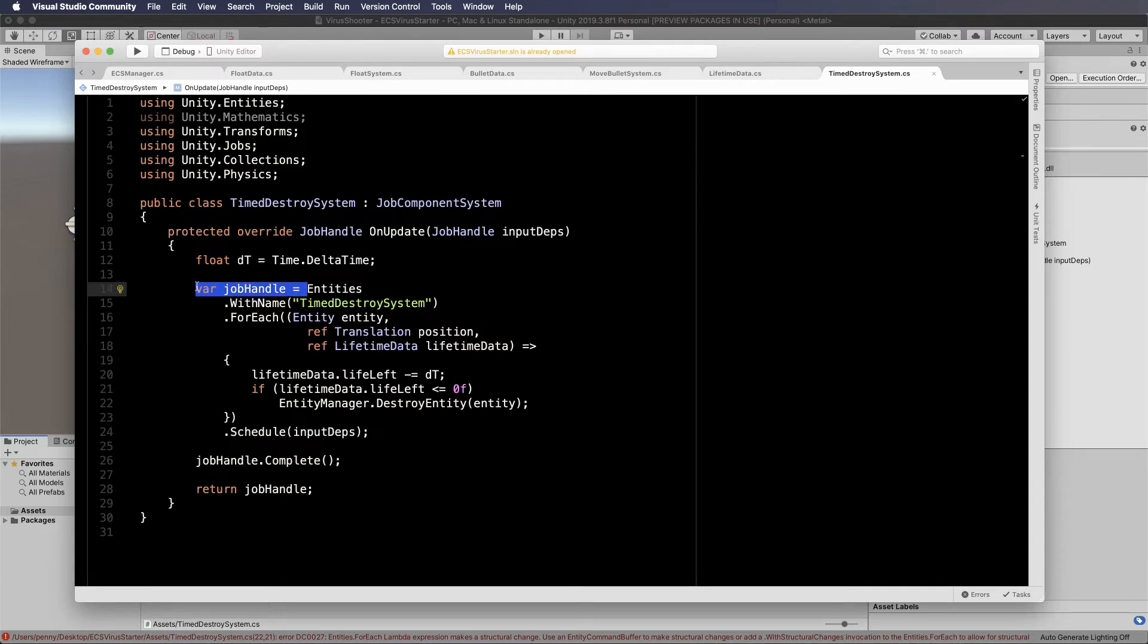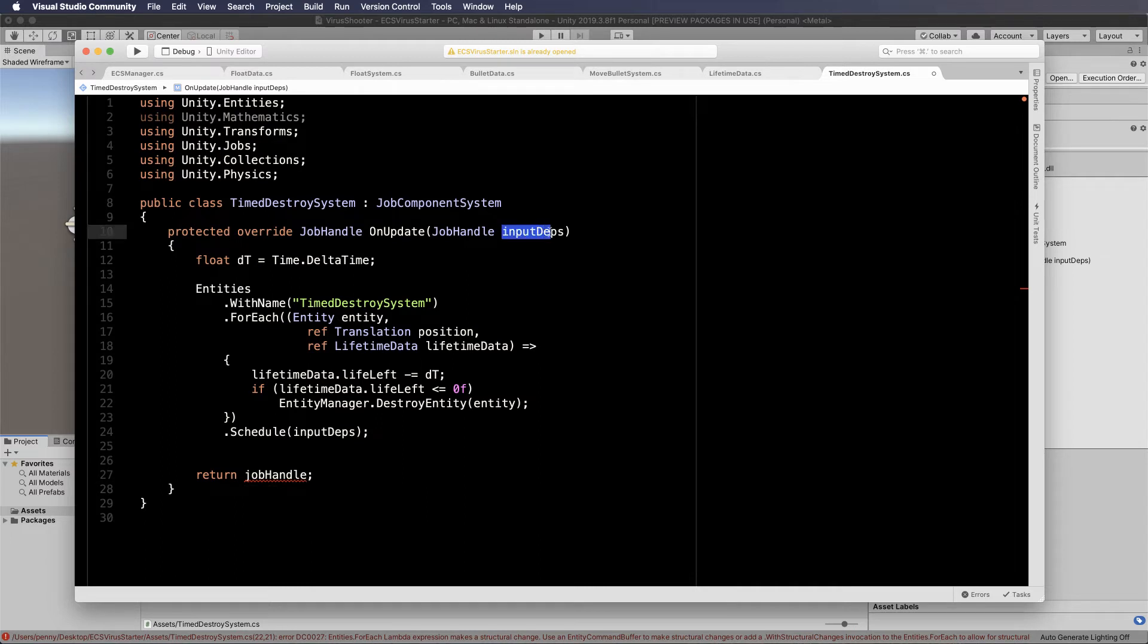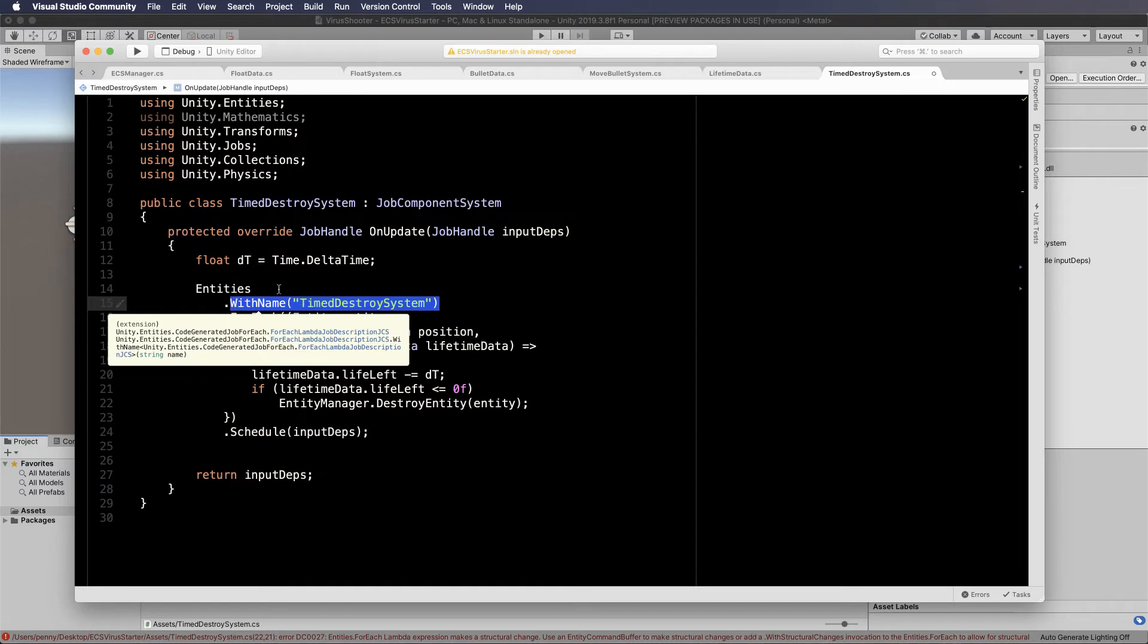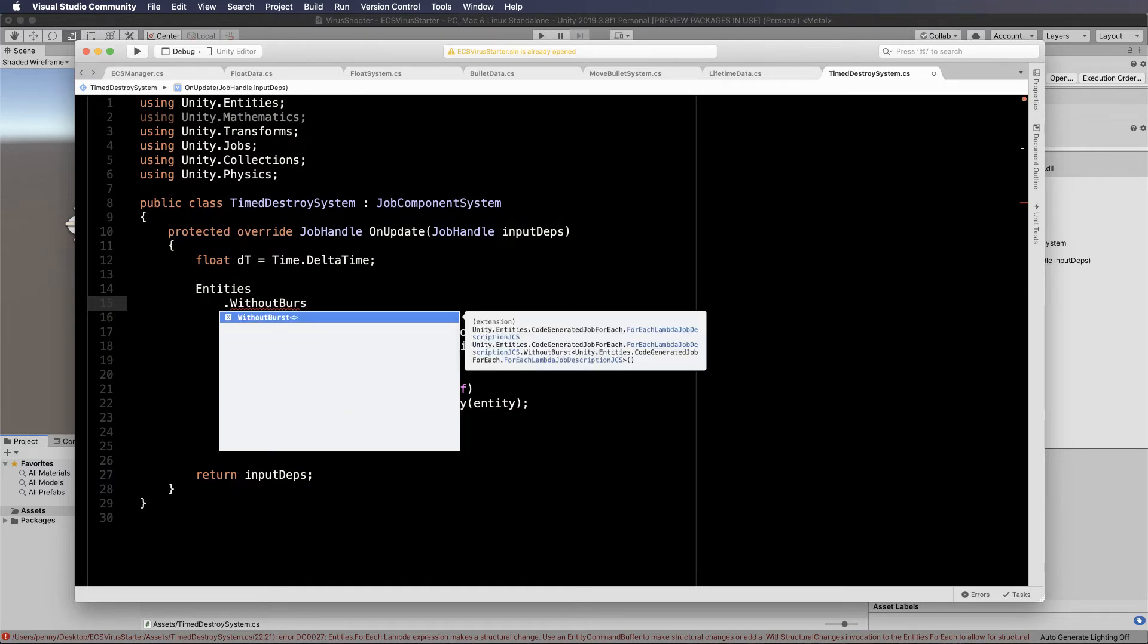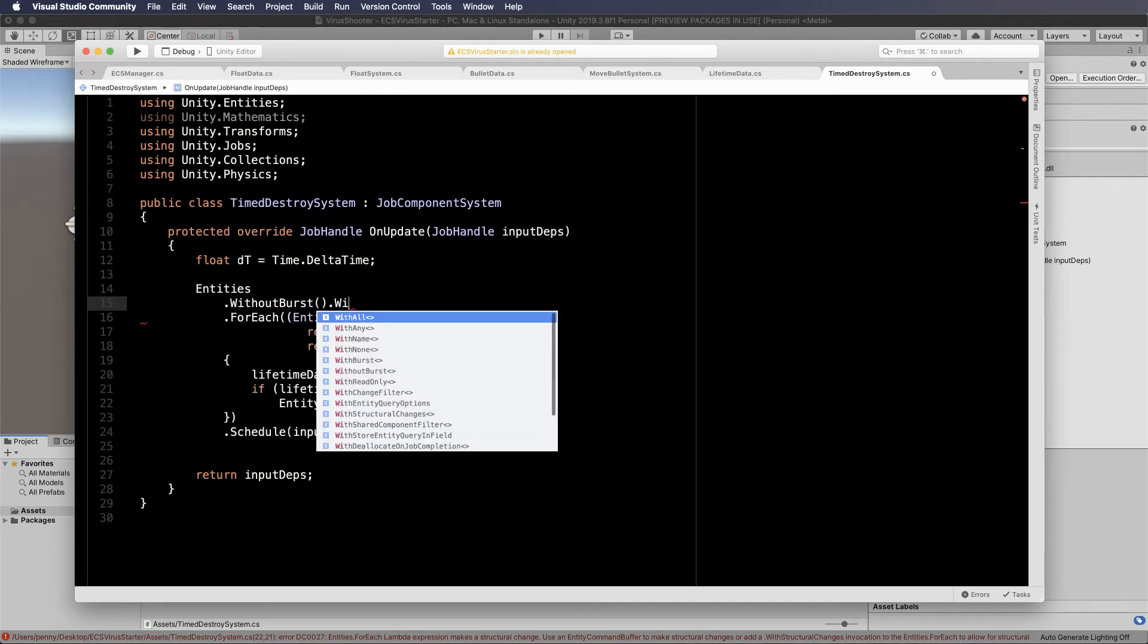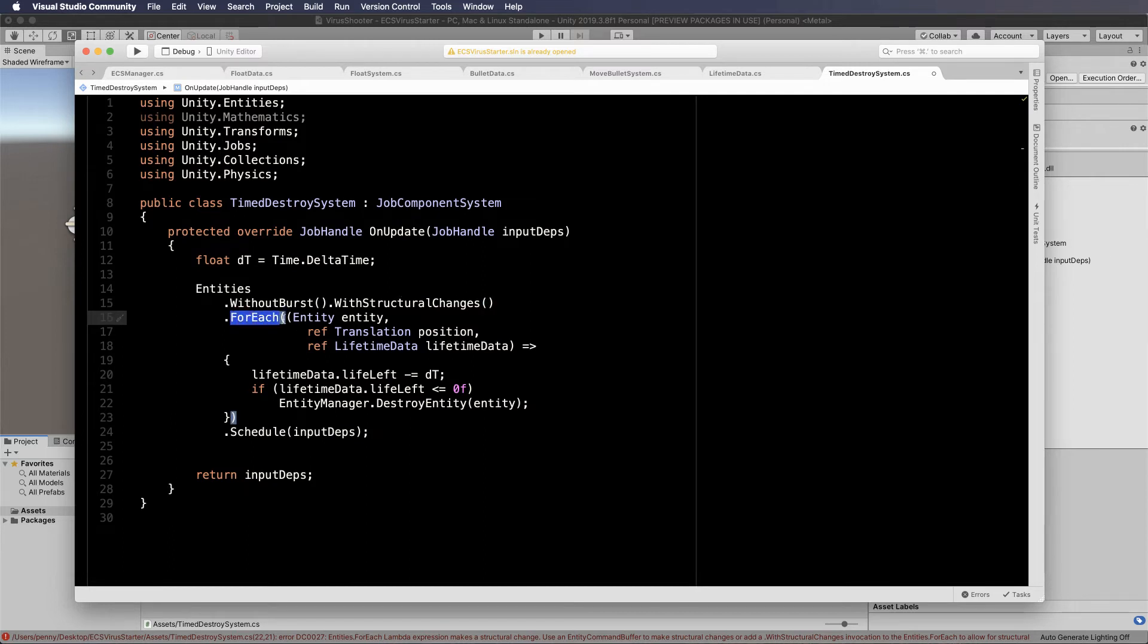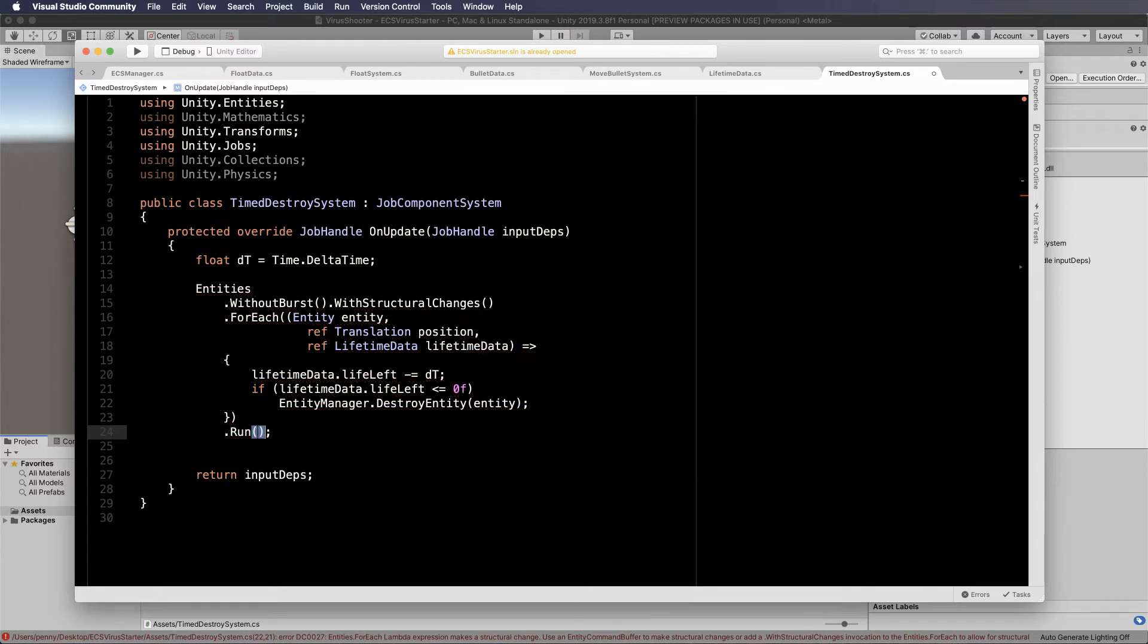But the way to do it inside of an on update is to make just a few modifications. First of all, we don't have a job handle, so we get rid of that job handle, which means we don't actually complete anything down the bottom. And then we need to still return something. So let's just return input deps and let's put that down there. Now we're not going to have with name either, but instead we're going to have entities. Then we're going to have without burst dot with structural changes like that. And that will allow us to make structural changes.